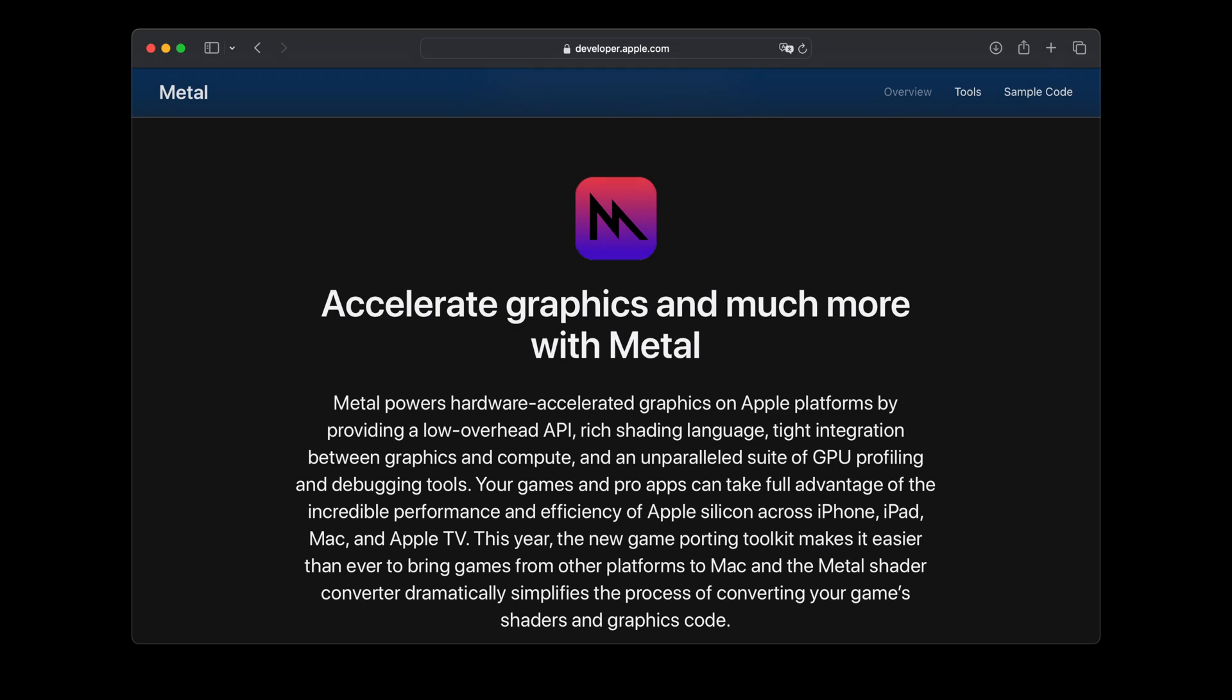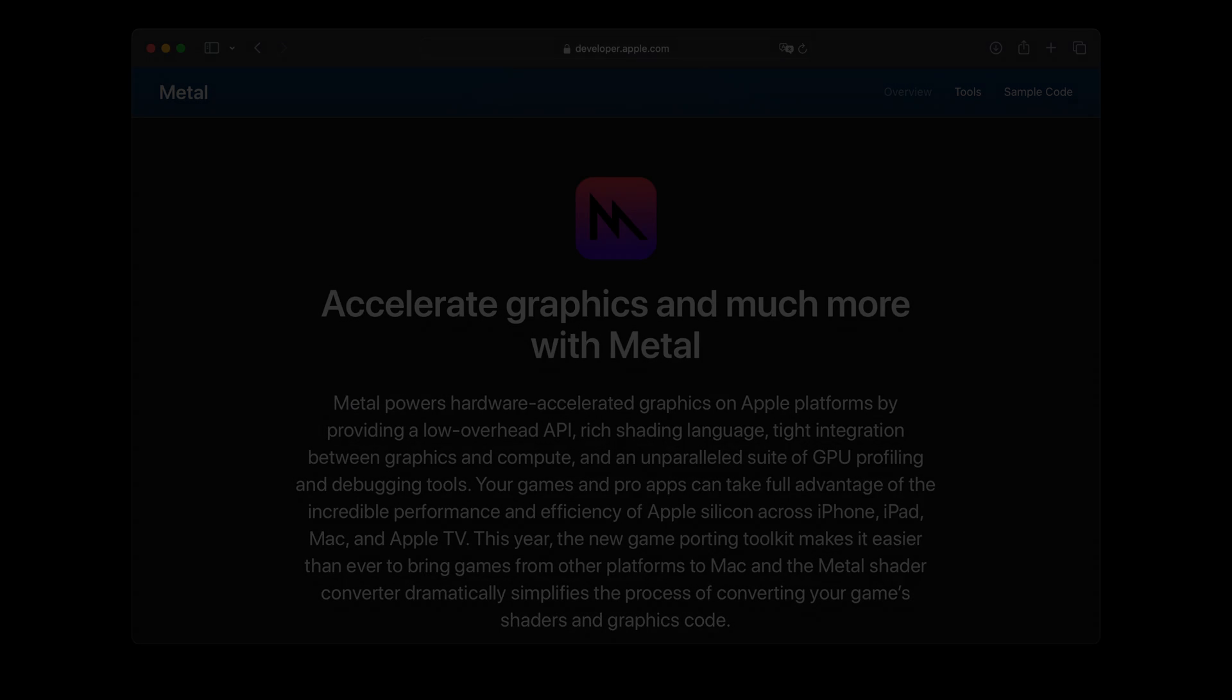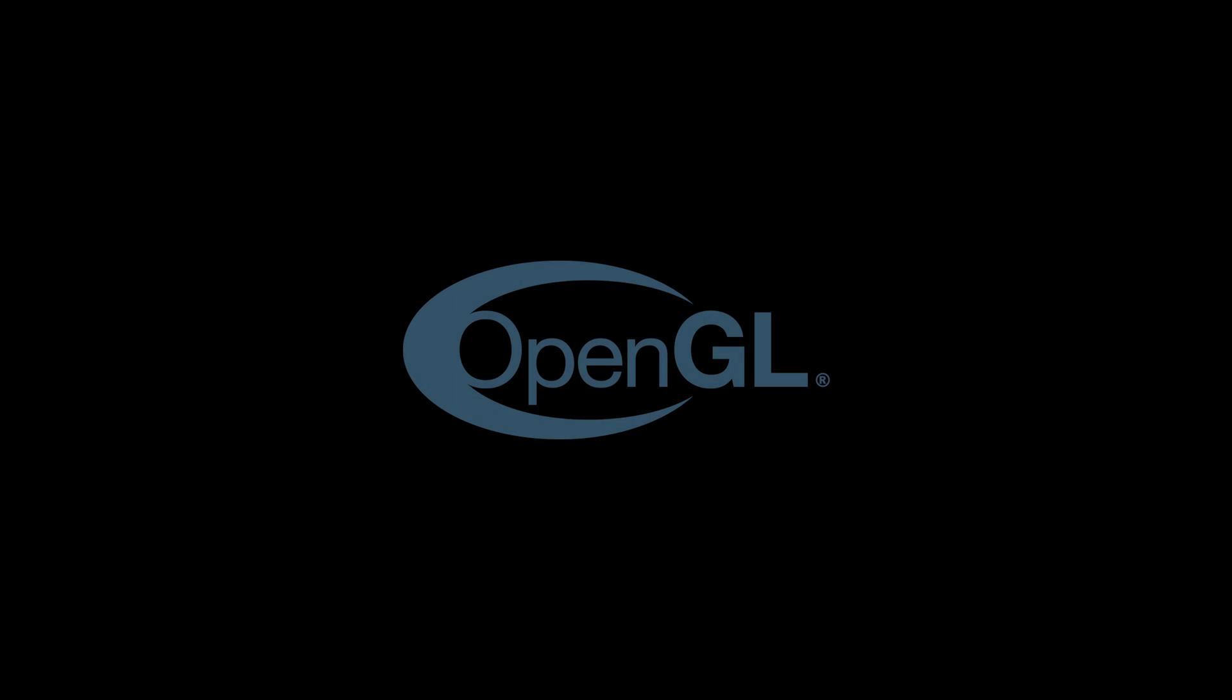Apple introduced their own 3D graphics framework named Metal in 2014 for iOS. Shortly after that, they added it to macOS and in 2018 deprecated OpenGL on their computers, making it clear that moving forward, Metal will be the preferred 3D framework to use on Apple platforms.